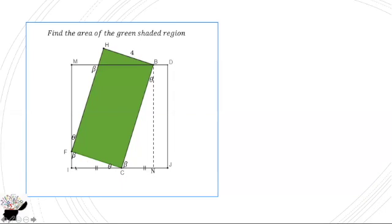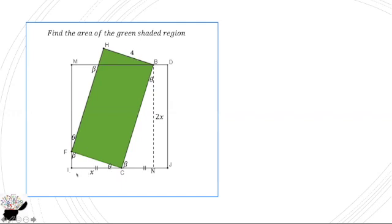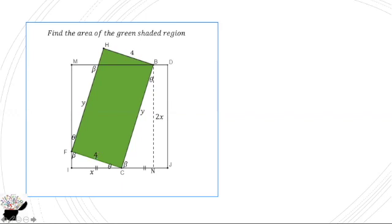Now we can see that we have similar triangles here. So from here, here can be x, and this from C to J is also x. Now since the whole length is 2x, then the length of one side will also be 2x, because the square has all the sides equal. Now we can represent here by y. The same applies to here to be y, and here to be 4.